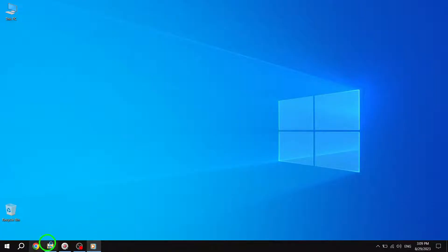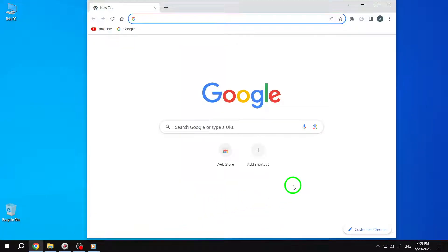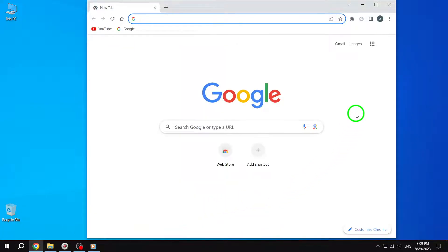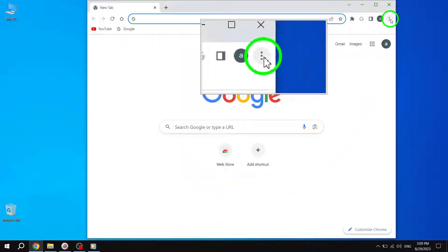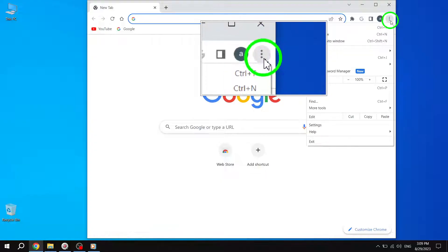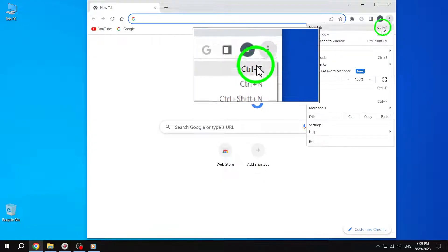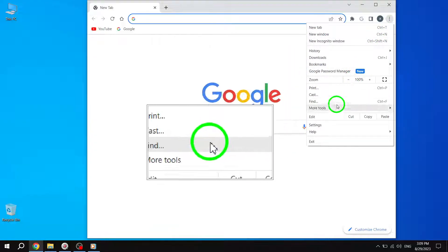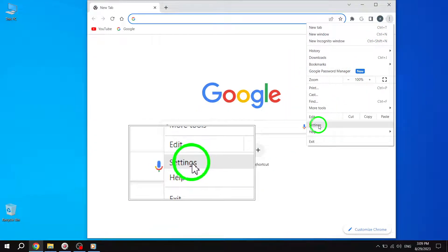Step 1: Disable Hardware Acceleration. To begin, click on the three-dot icon located in the top right corner of your browser. From the drop-down menu, select Settings.